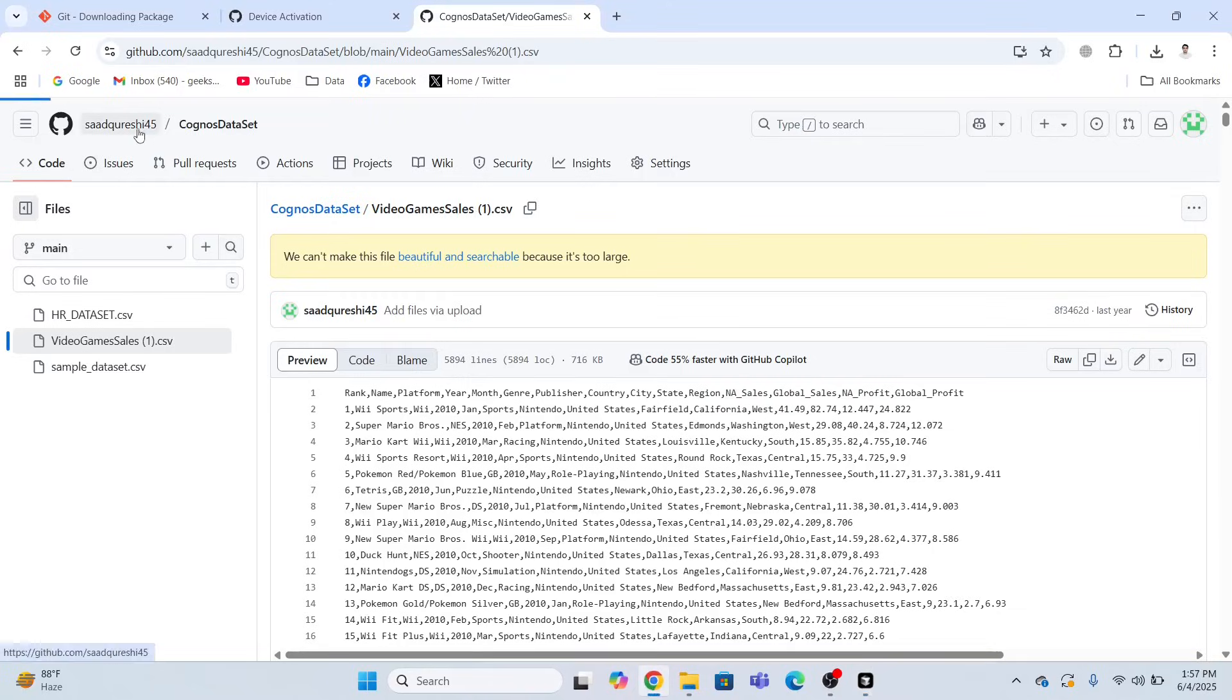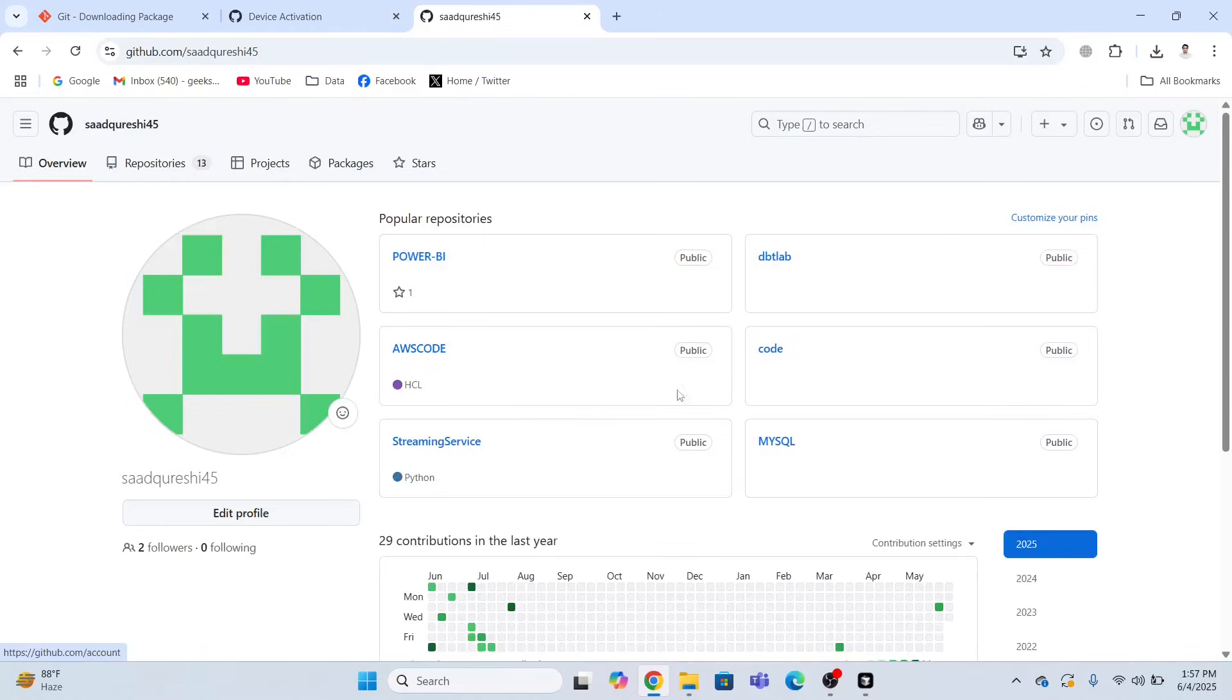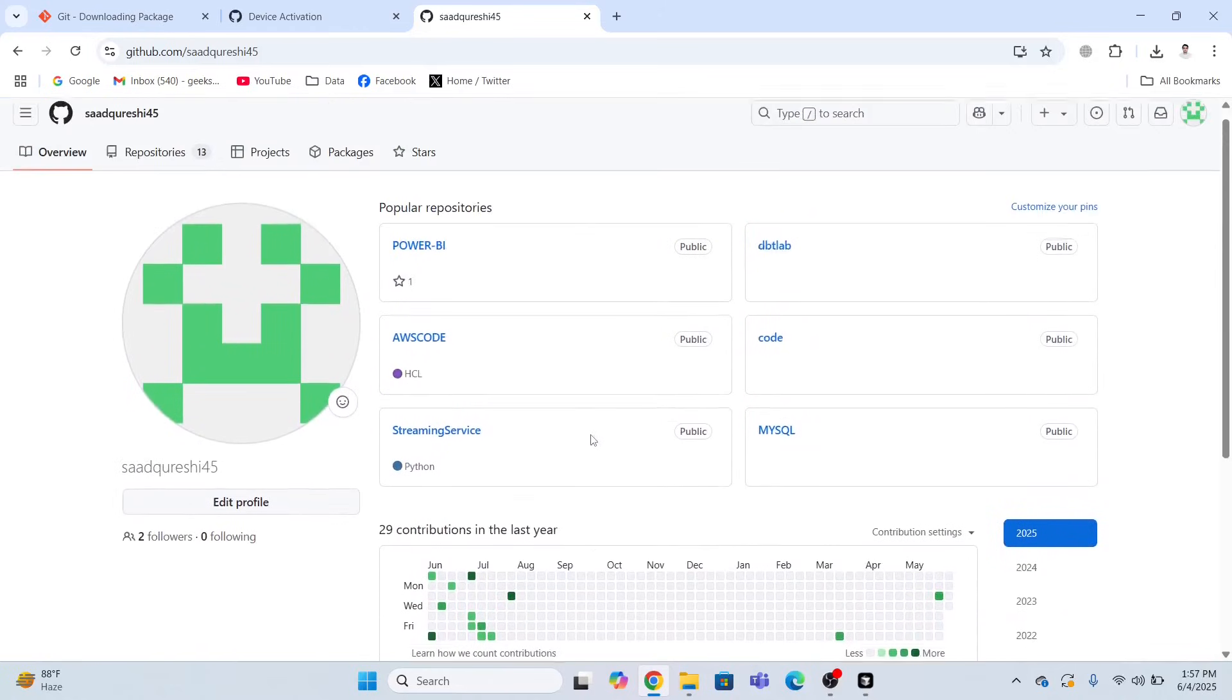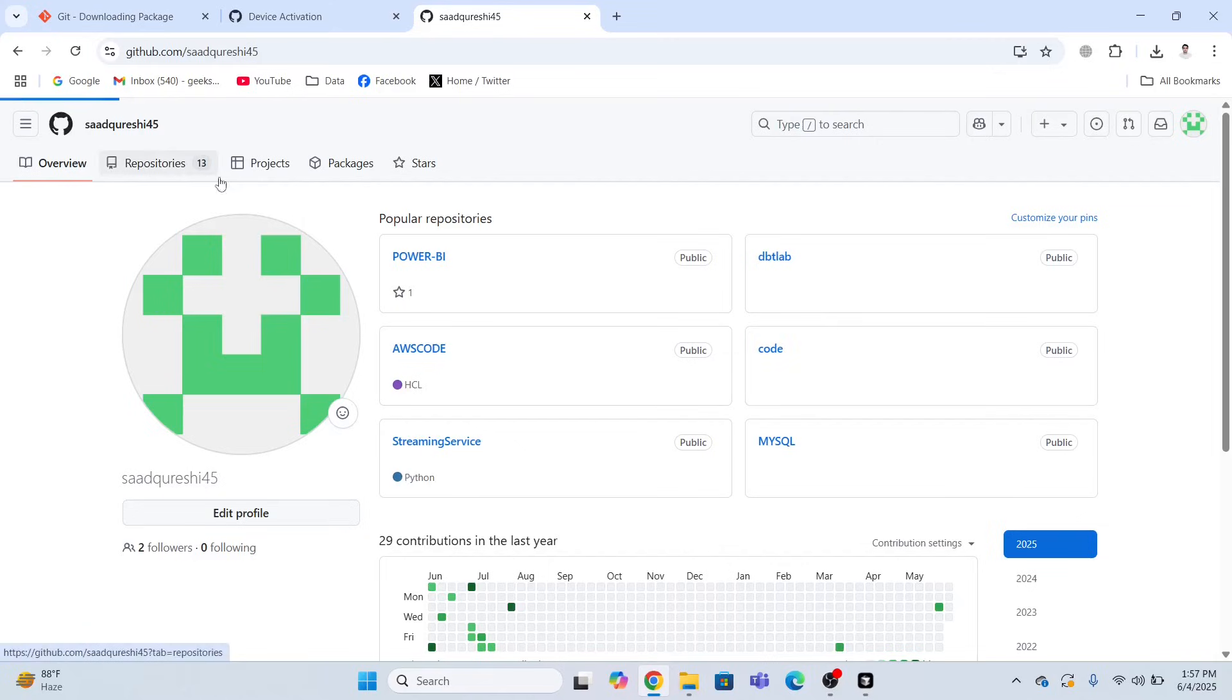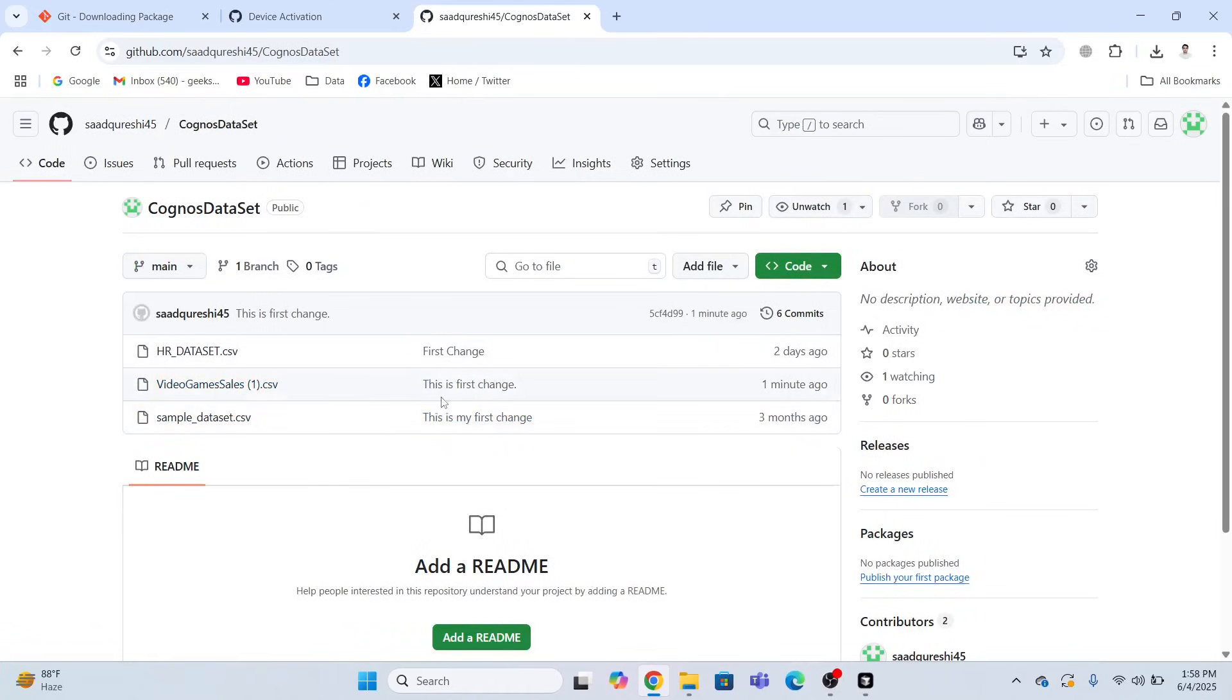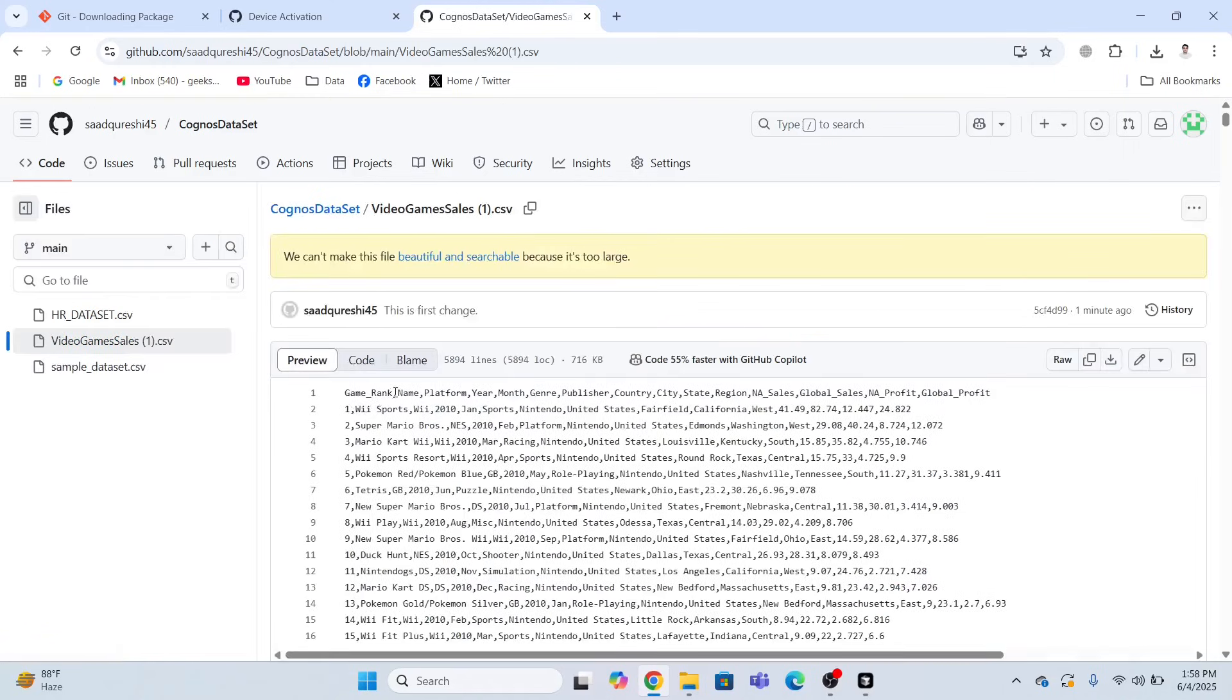My changes over here. Just go to the repository. Cognos data set. Video game sales. This is the first change. The message. And if you look at the change, look, the first column has been changed from rank to game underscore rank. So this is how you connect cursor AI code editor tool with GitHub.